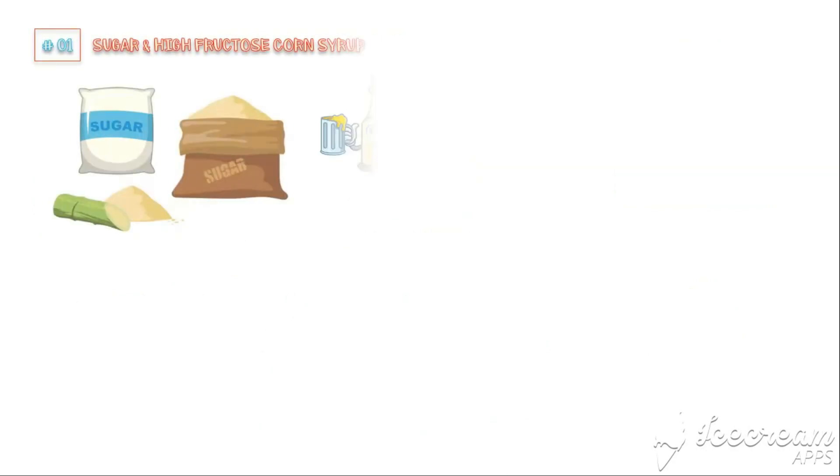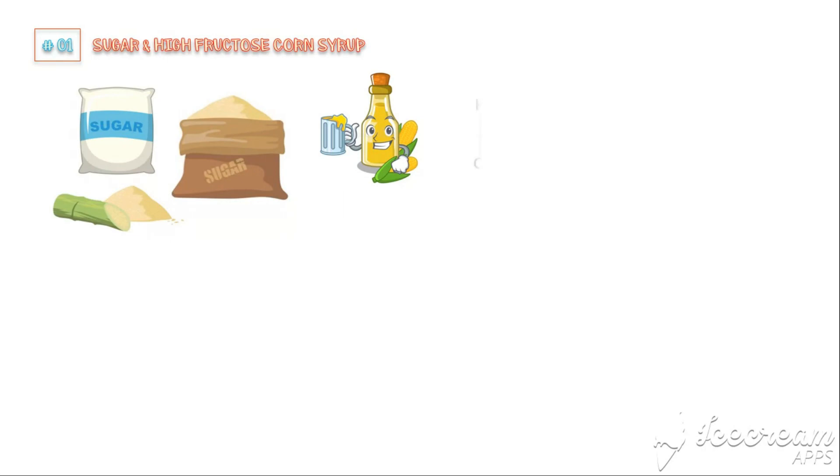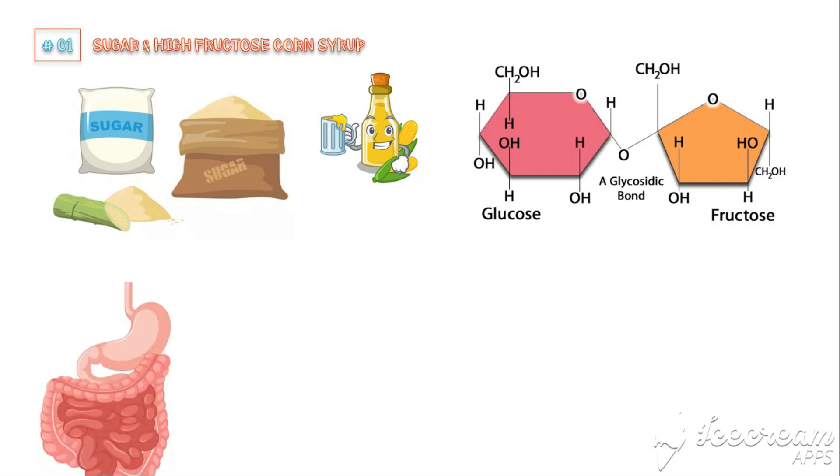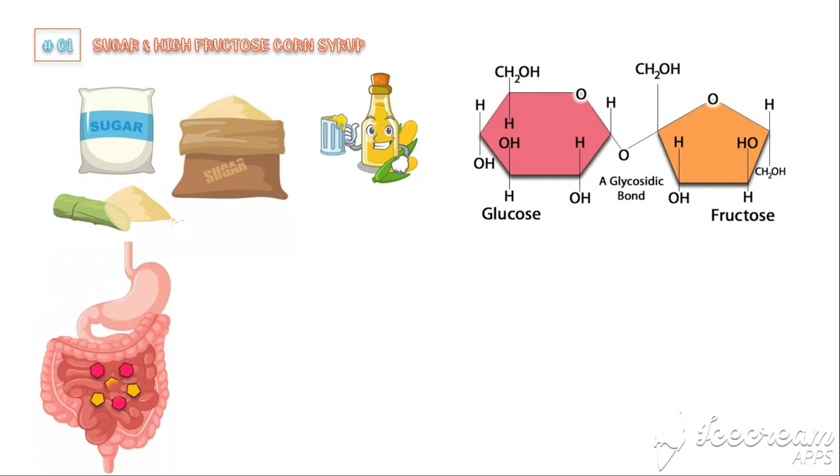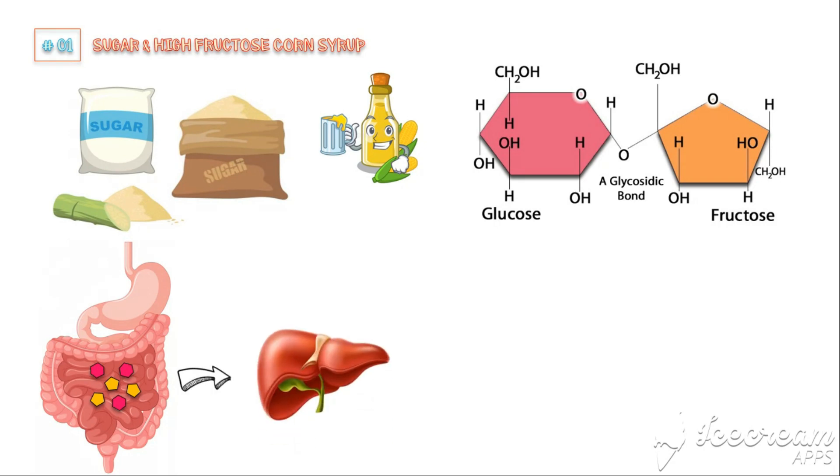Number 1: Sugar and High Fructose Corn Syrup. These two ingredients are the major types of added sugar in Western diet. One sugar molecule is made up of one glucose and one fructose molecule. Our intestine absorbs glucose and fructose separately into the body. This fructose content is the major culprit behind inflammation. Fructose can be metabolized only by the liver.